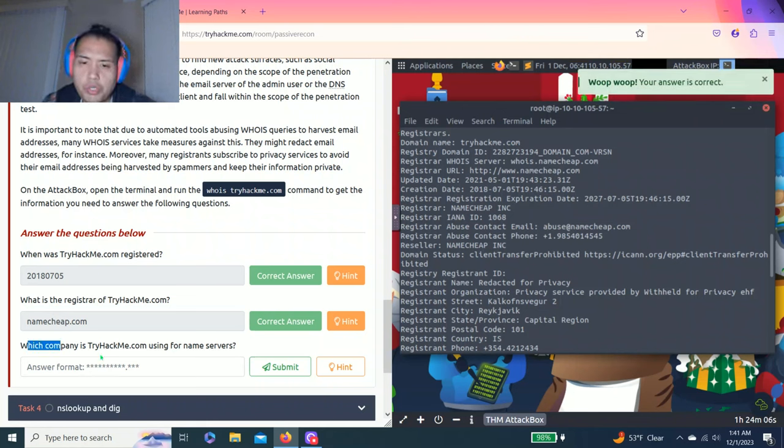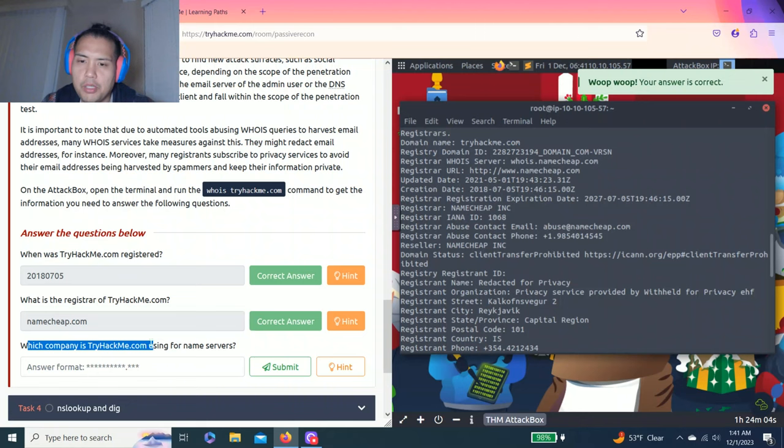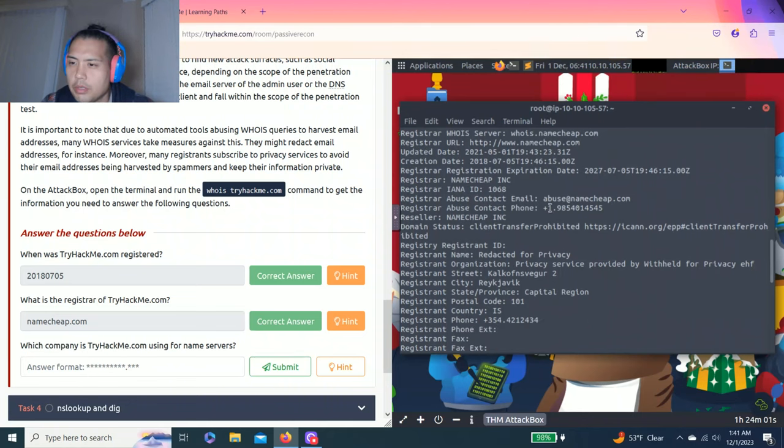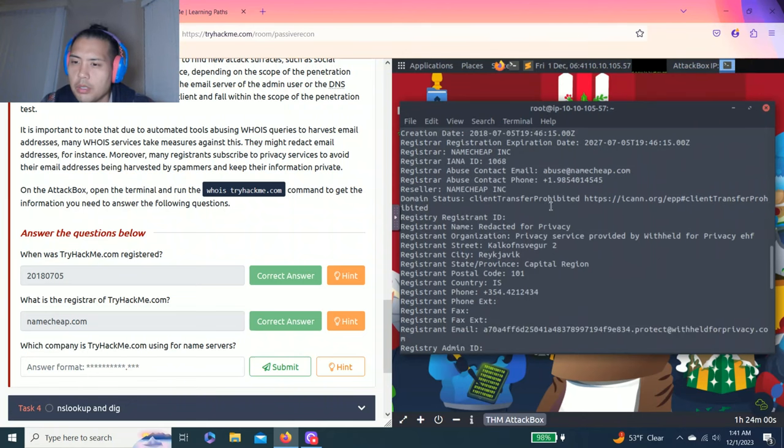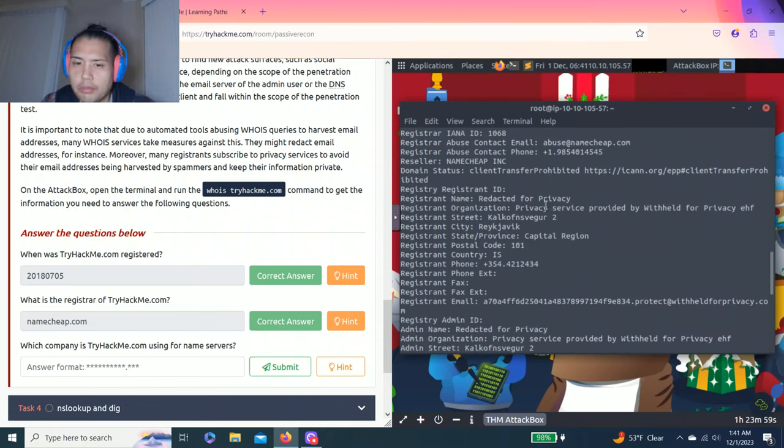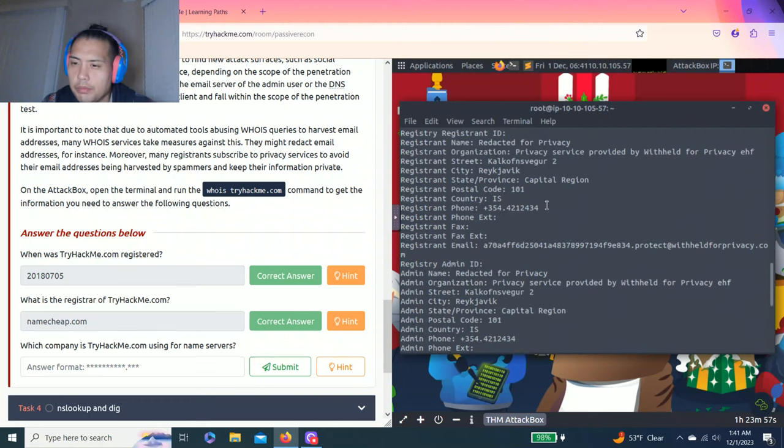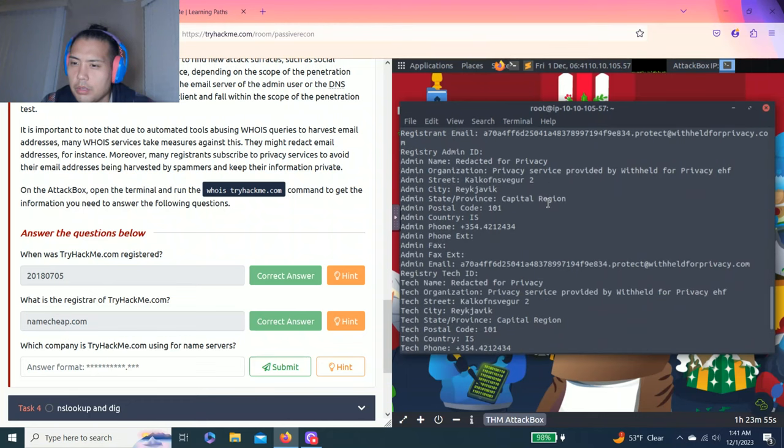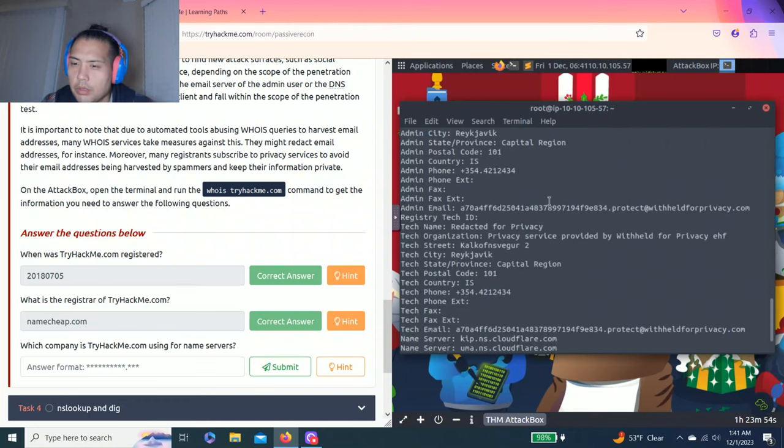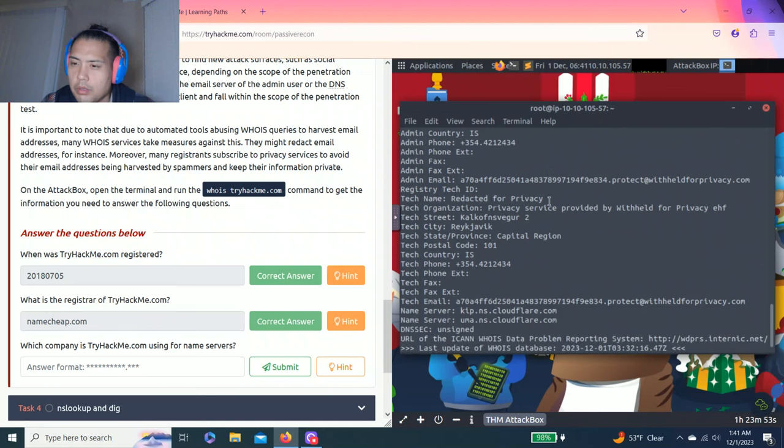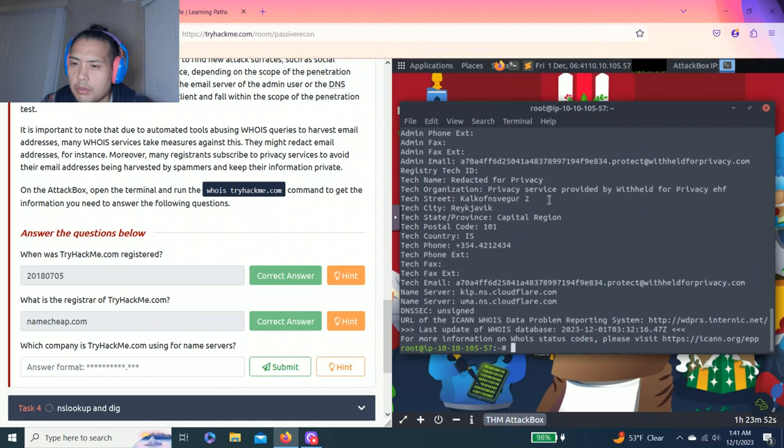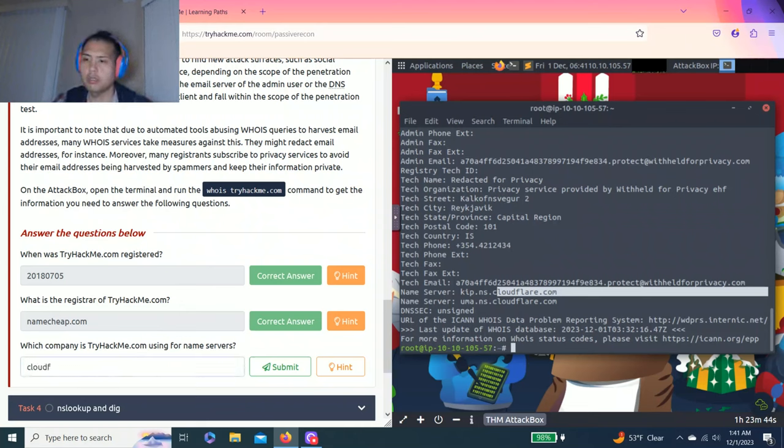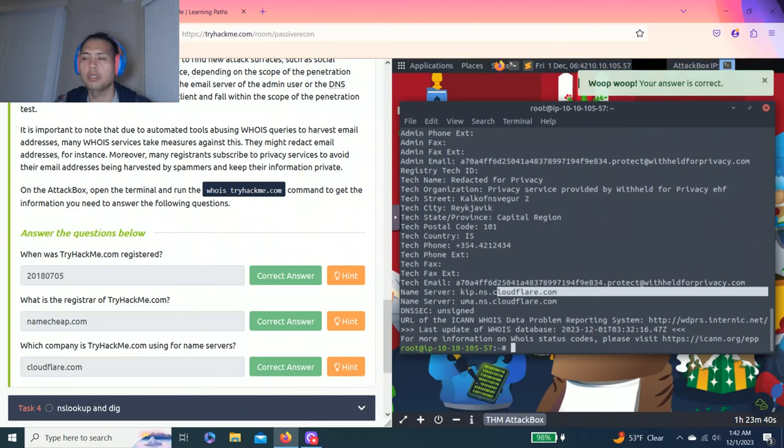Last question. Which company is tryhackme.com using for name servers? Let's just scroll down. I believe it's cloudflare.com. Correct.